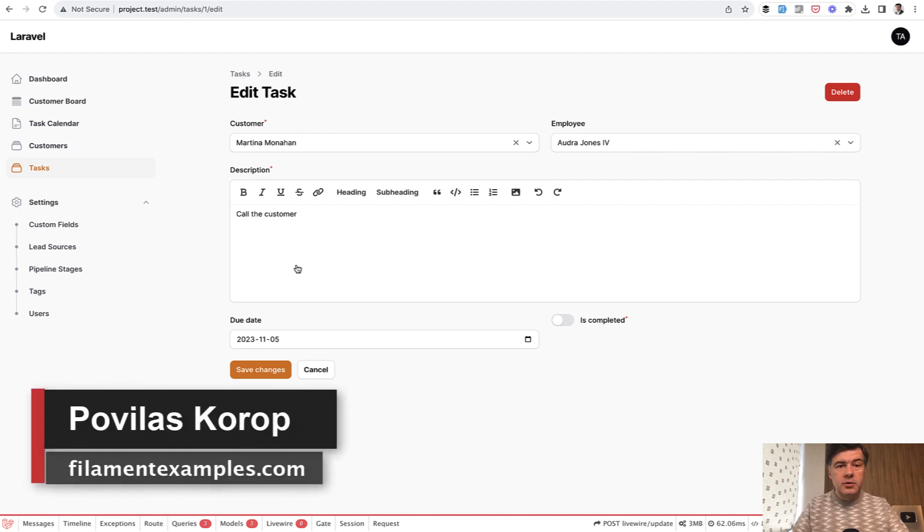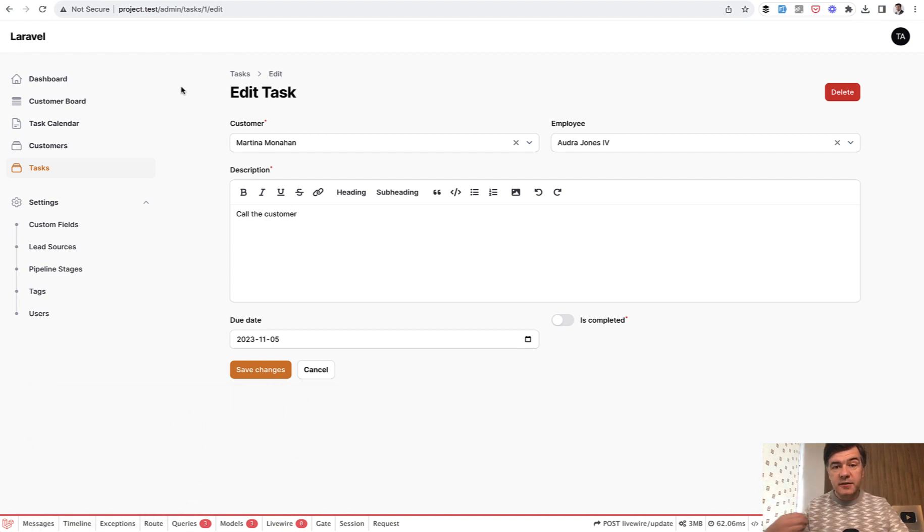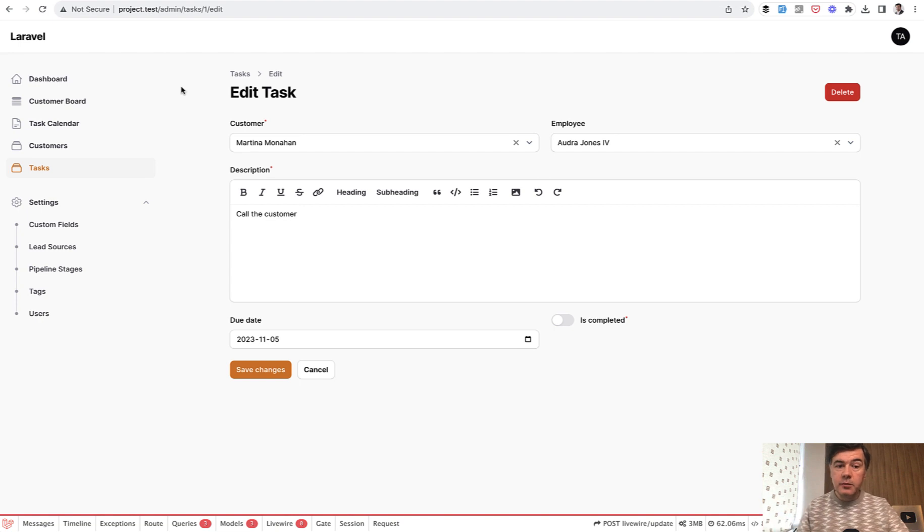Hello guys, welcome to Filament Daily. Today I want to talk about the URLs of Filament and how to get the specific URL to the specific page if you want to link to that from somewhere else.